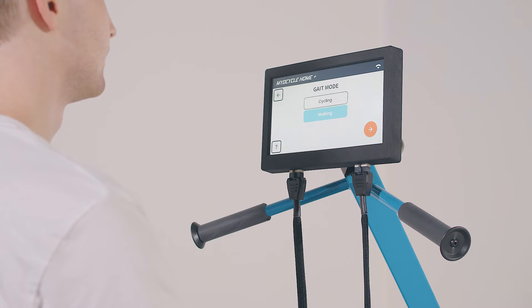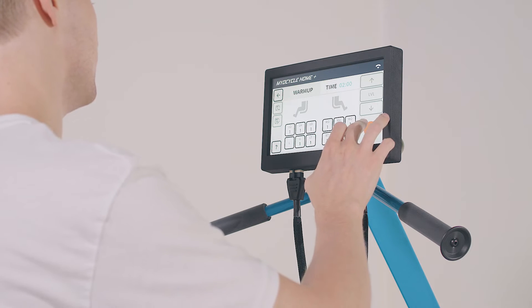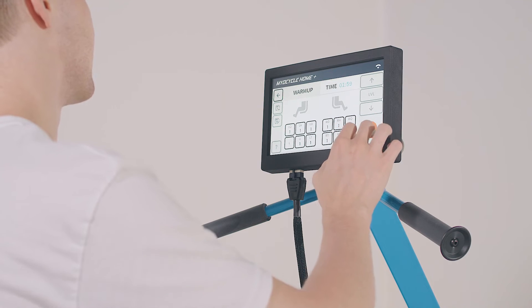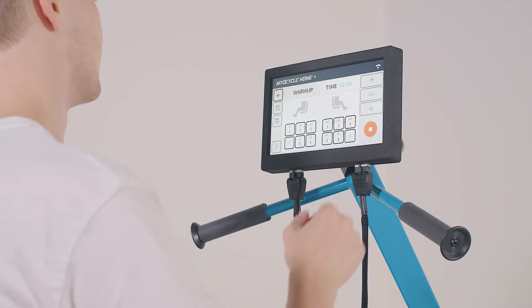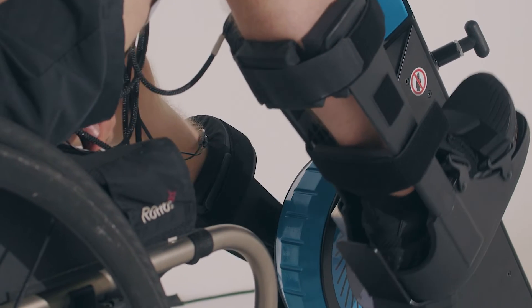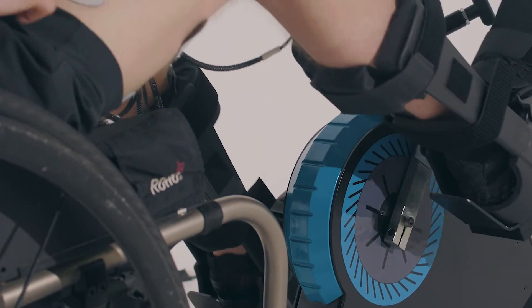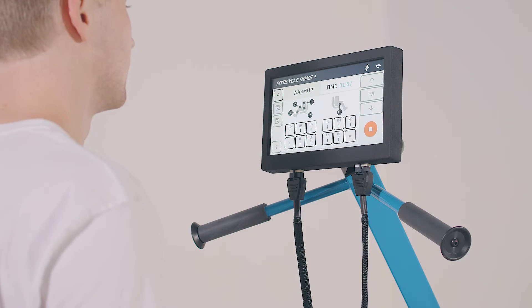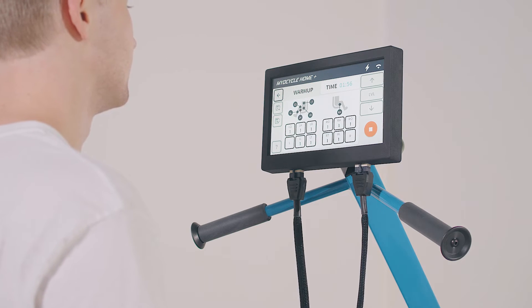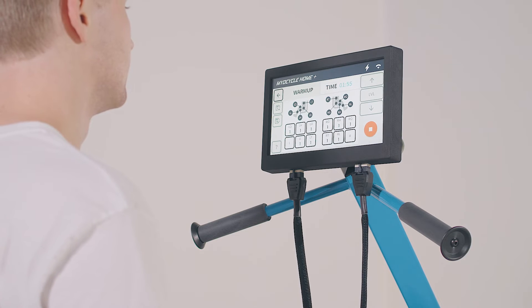Once you're ready to start your session, press start to begin the two-minute warm-up. Relax and let the motor pedal for you and verify that the muscles you have connected light up on the screen. When the warm-up ends, the workout begins.